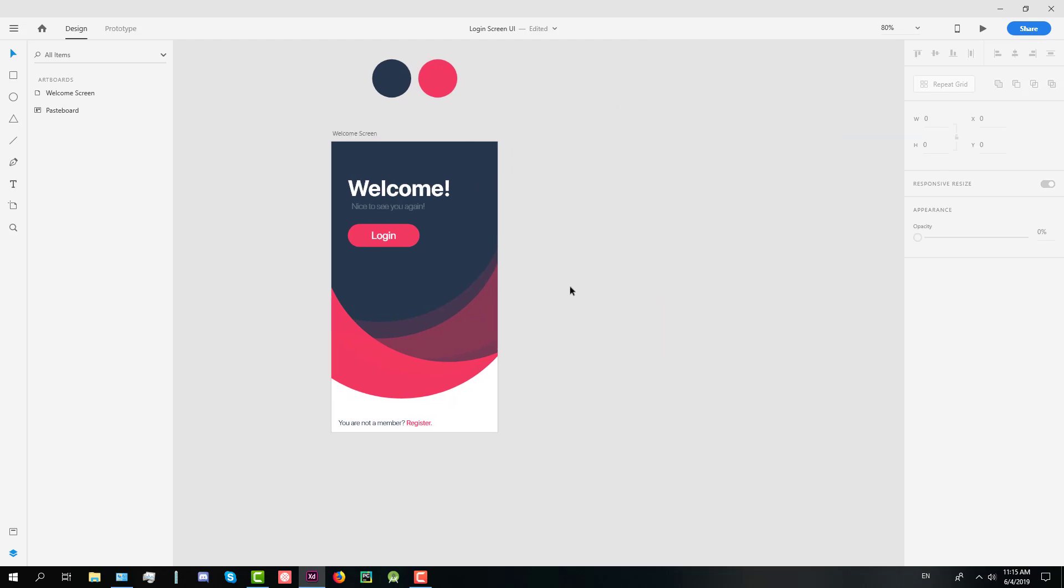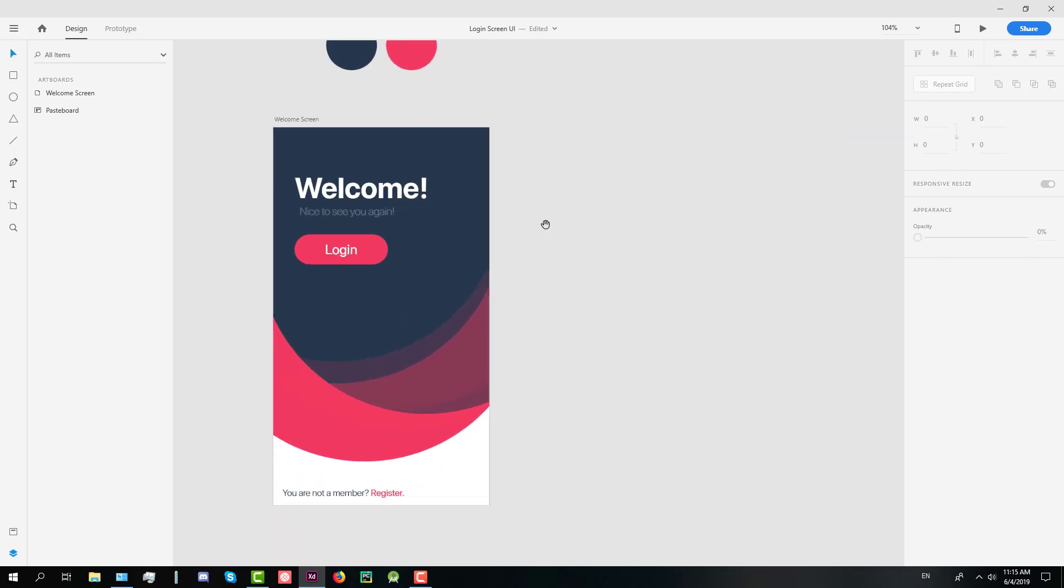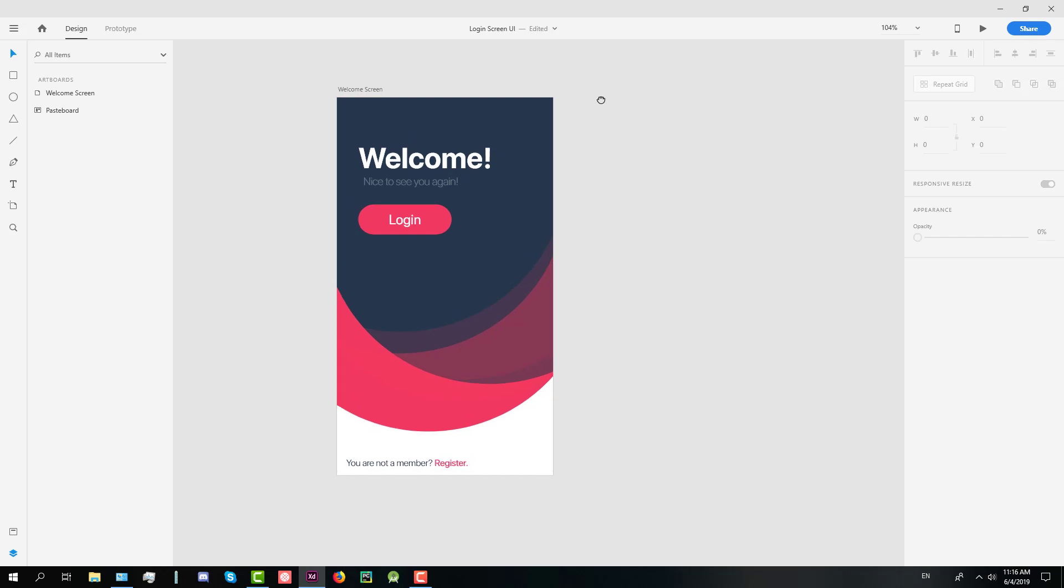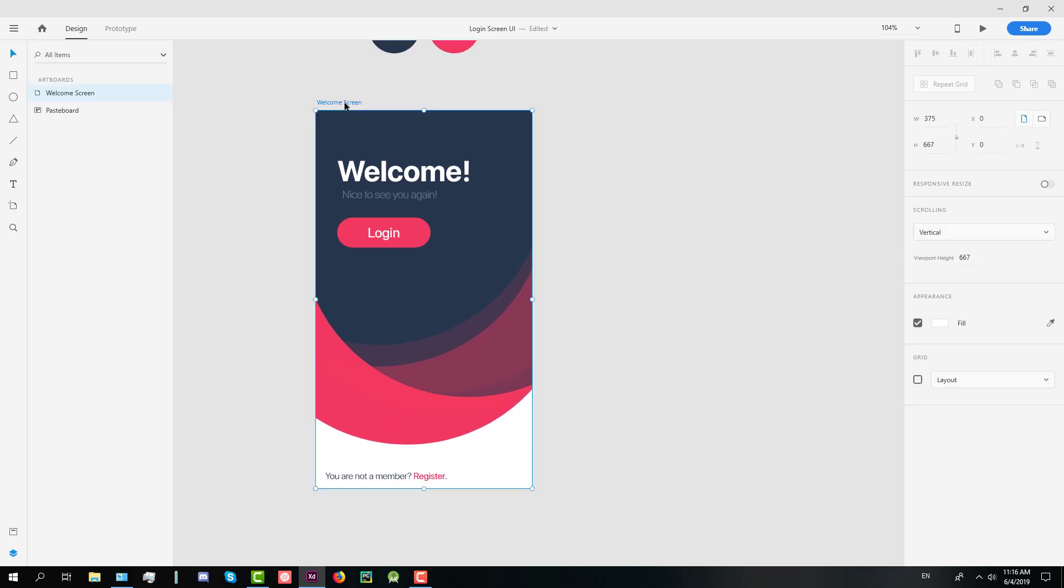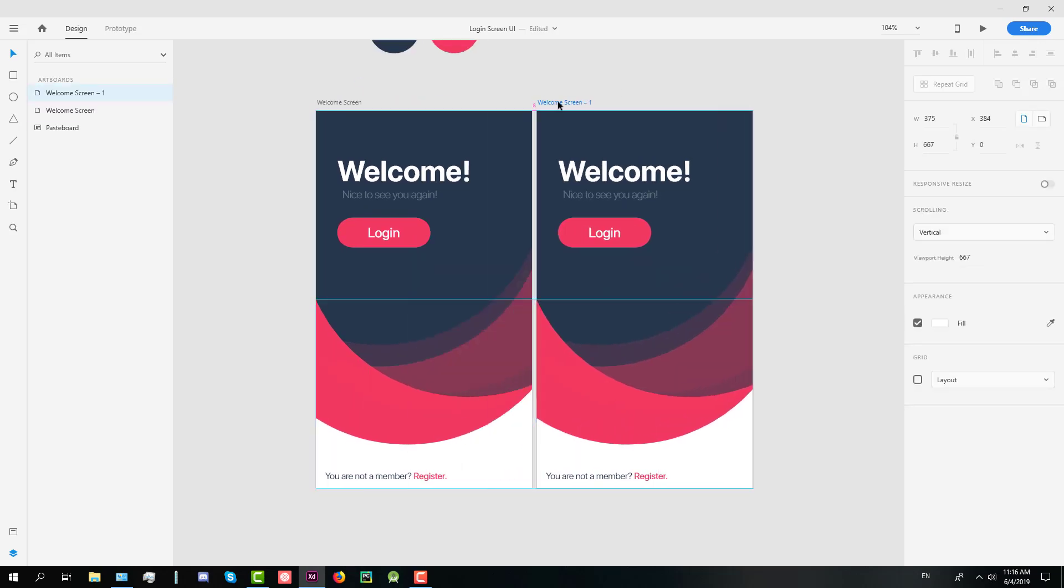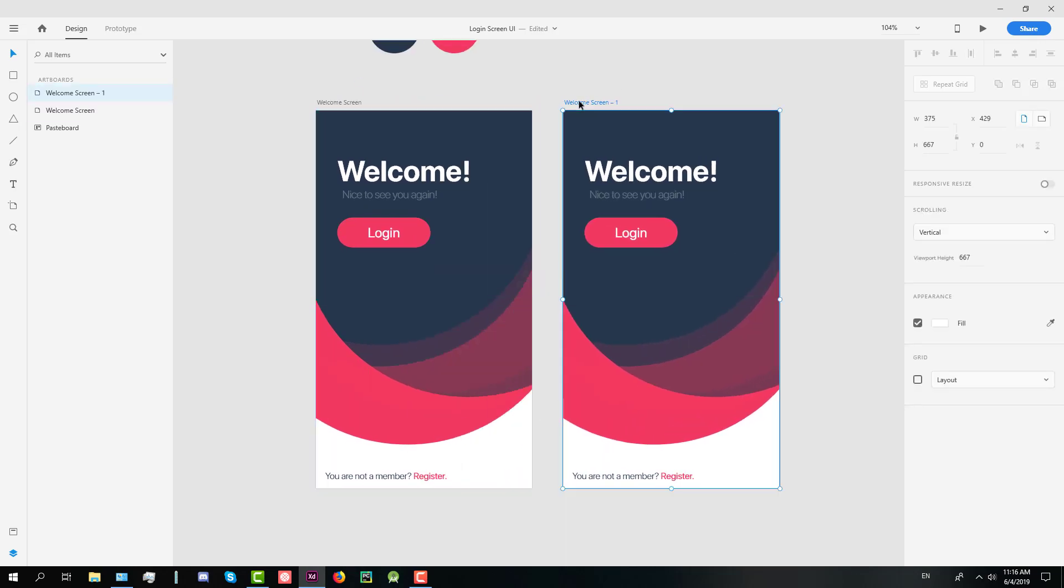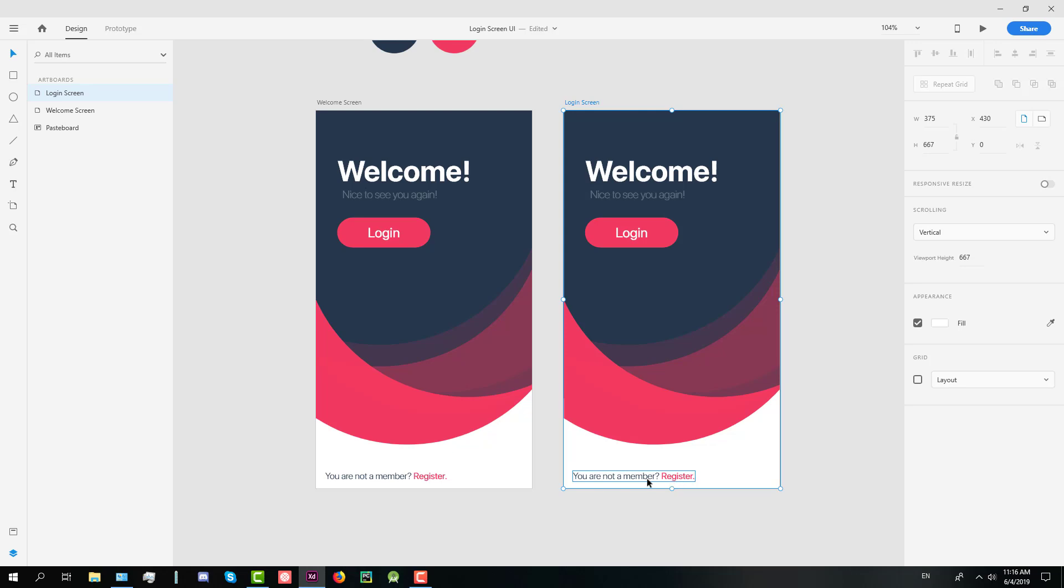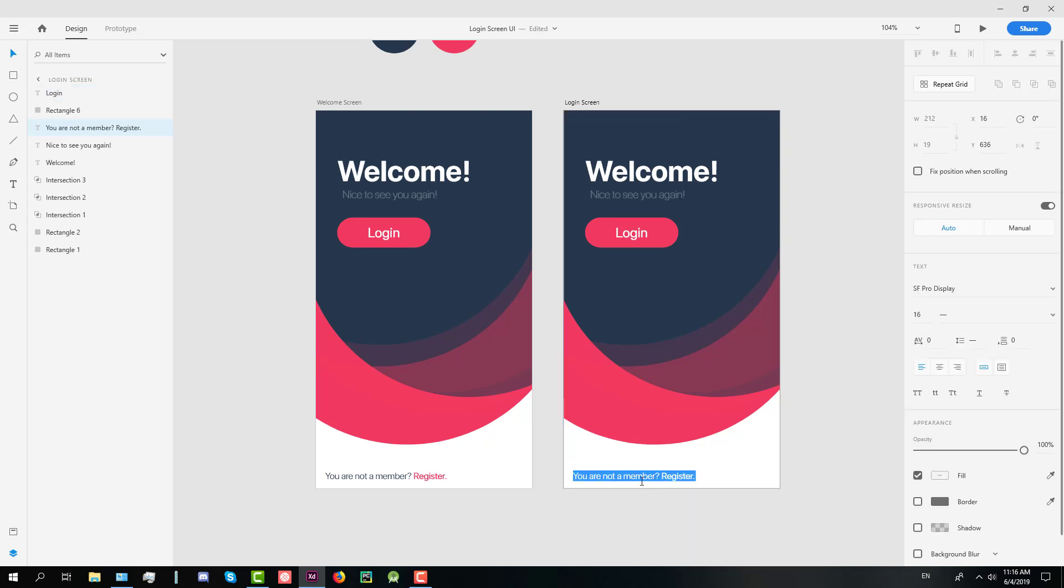Next we're going to create a login screen. So let's copy this layout or artboard just holding Alt and Shift and let's rename it to login screen. First we're going to delete our background because we are going to let it just be white background this time.